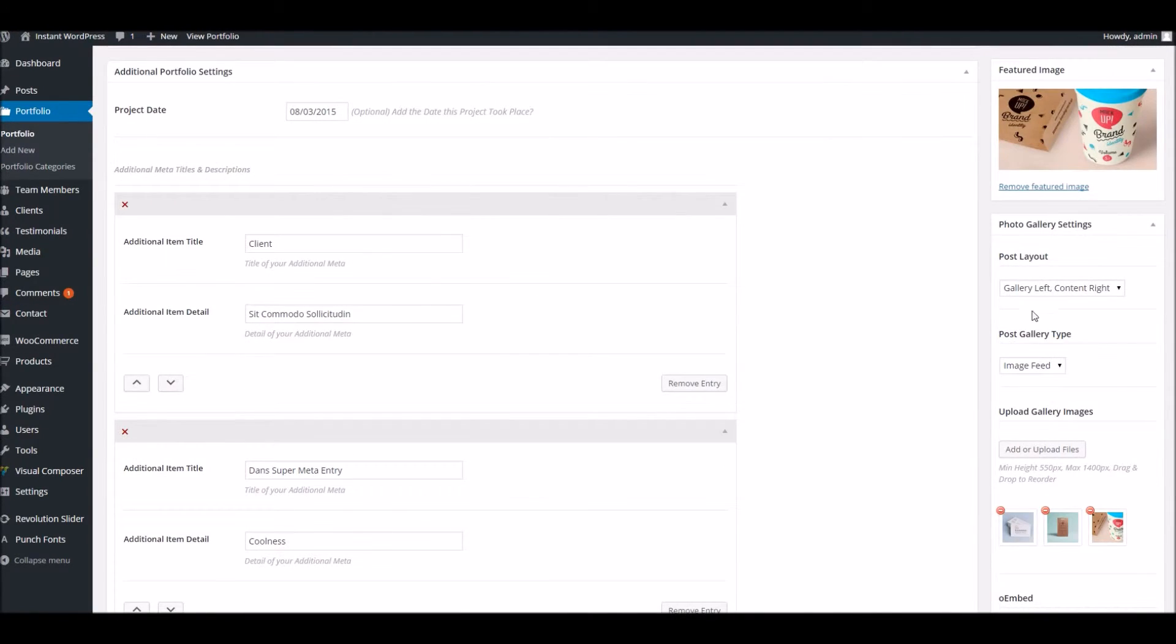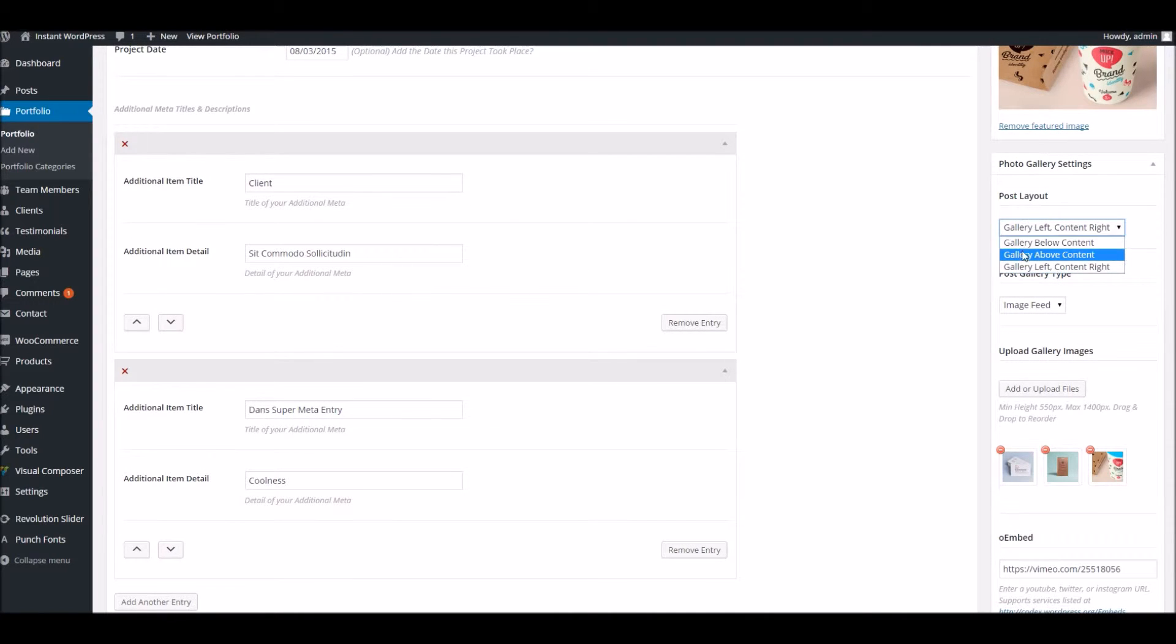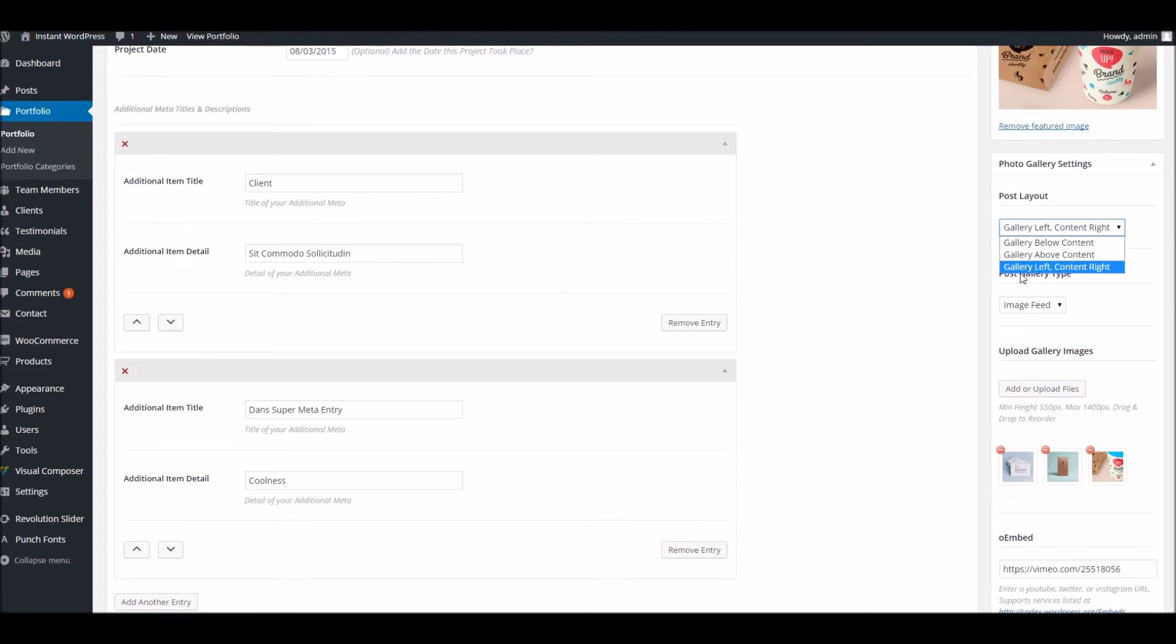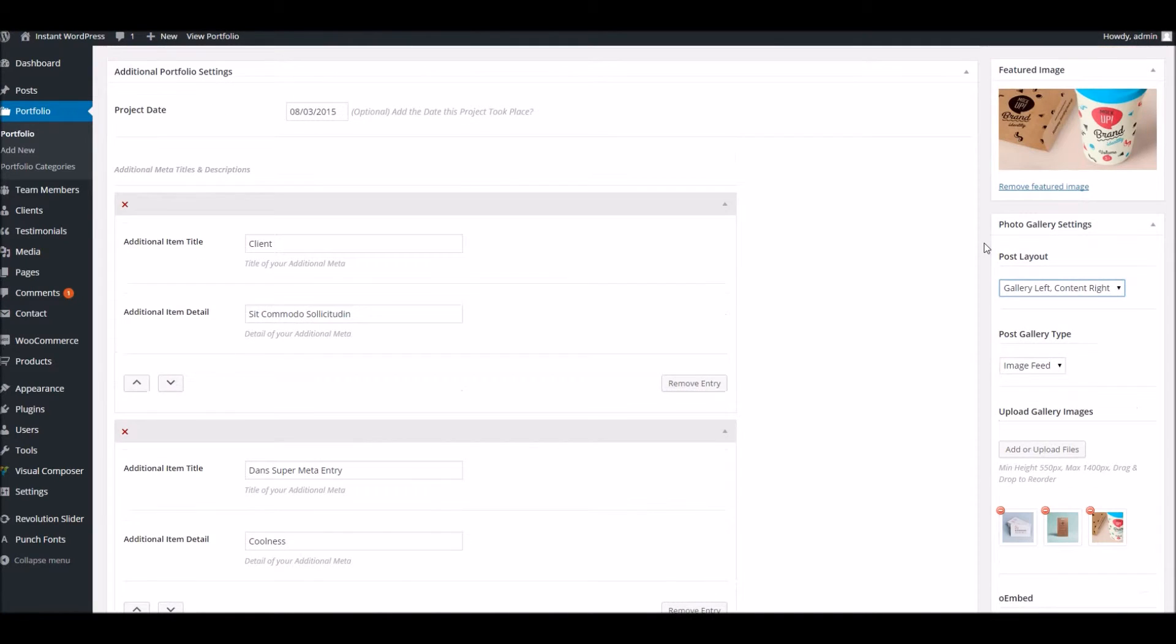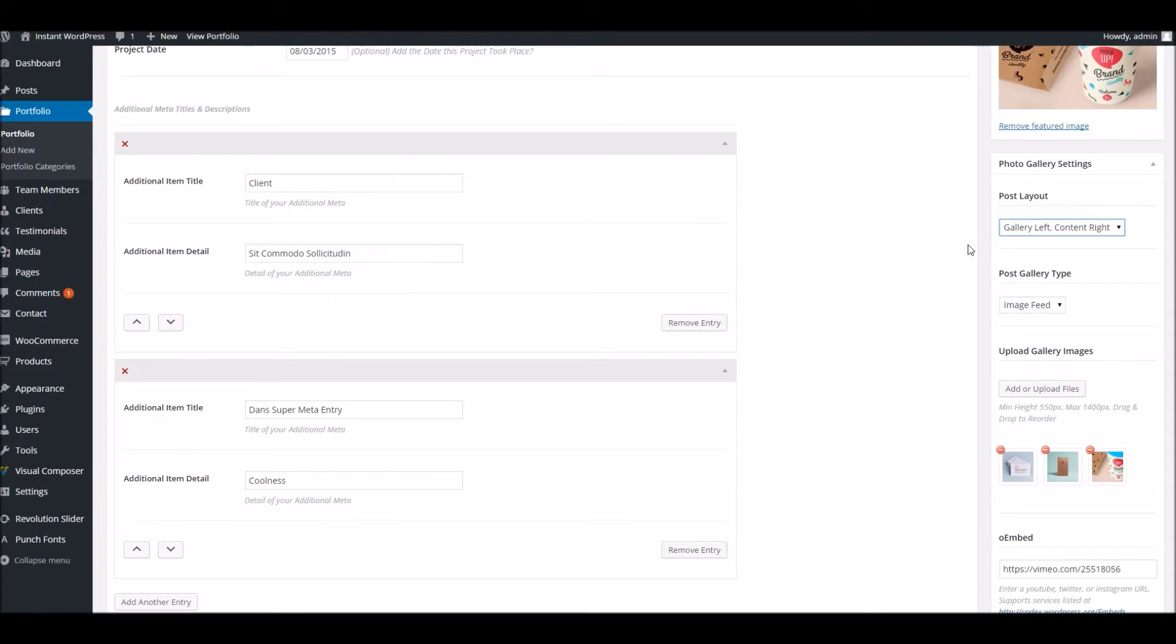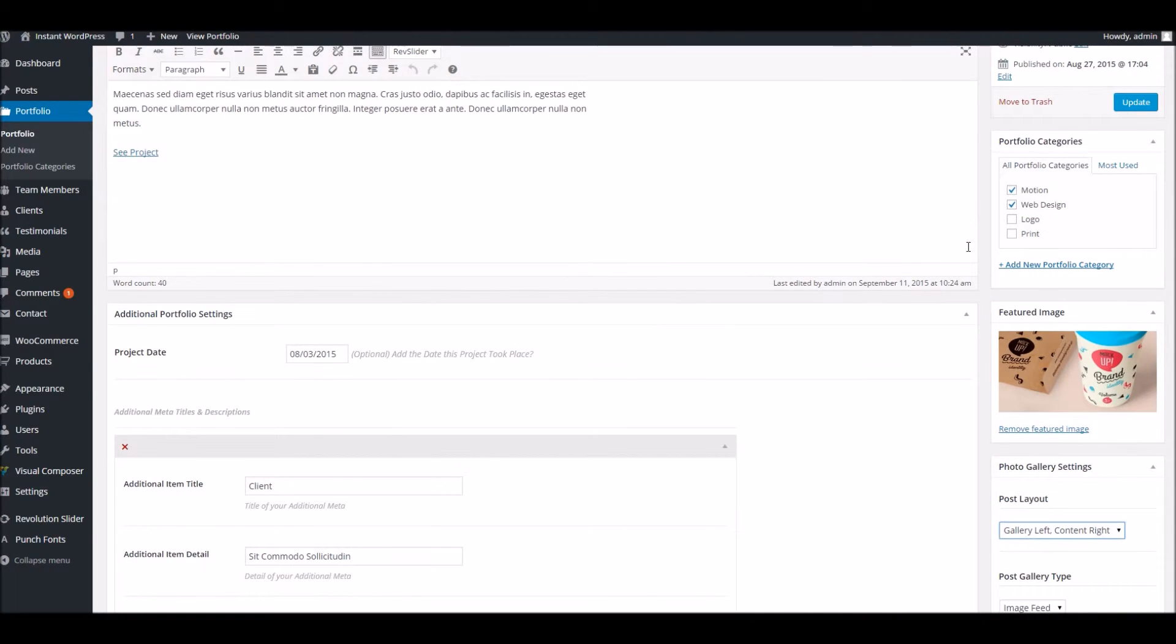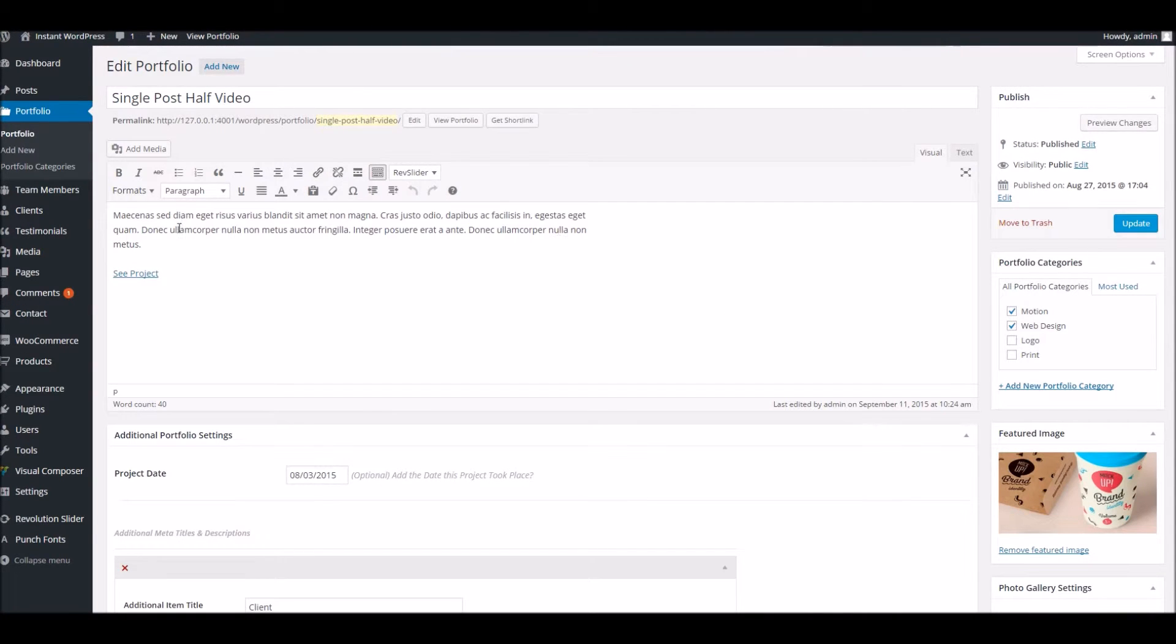But what we have instead is a much more powerful set of options here to control how and where you want the orientation of the portfolio details. We have got a video that goes into this in more detail, so I suggest you check that out.